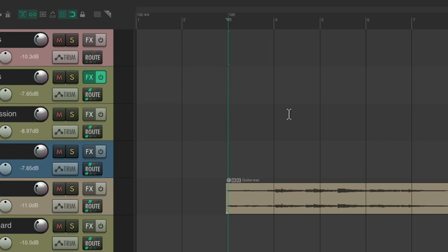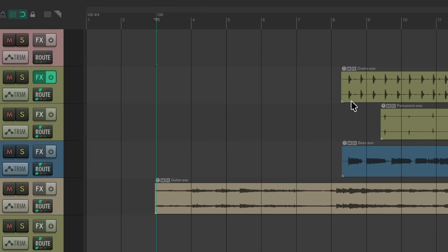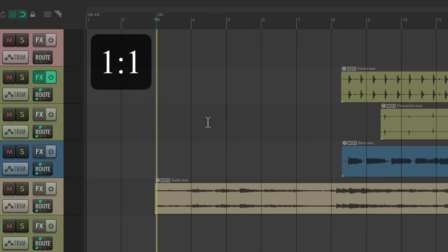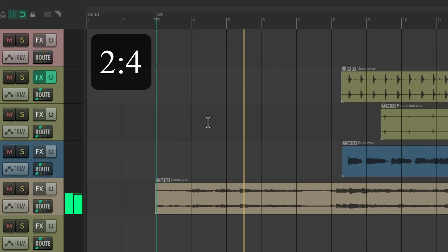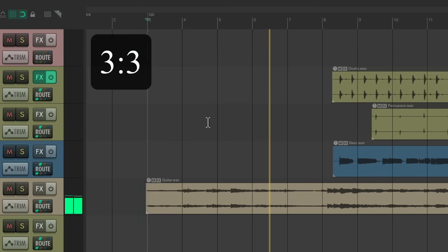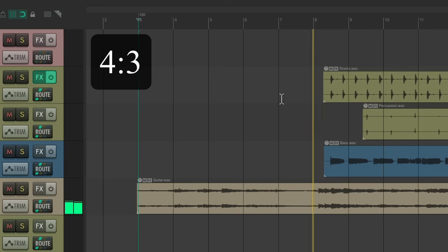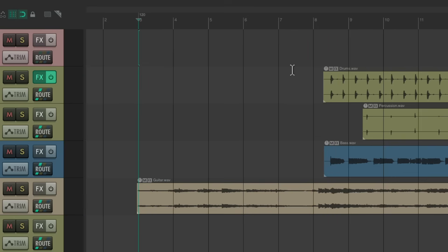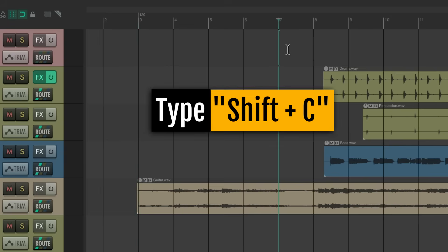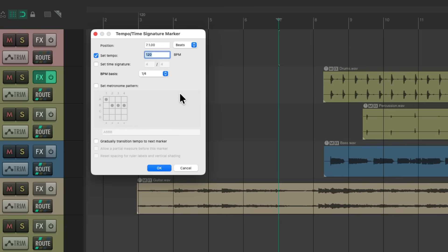Now we're going to count from here about four bars in, which is pretty much where the drums start playing. So right here should be bar seven — counting four bars from three to seven. I'm going to put another tempo marker right on bar seven with Shift+C. Again, we're not going to change the tempo, we just want to create a tempo marker. Hit OK.